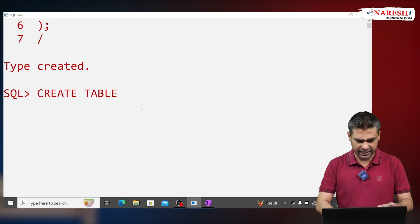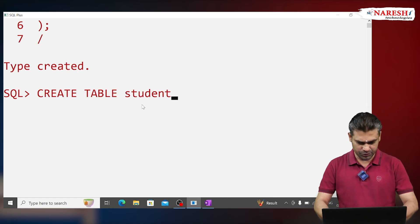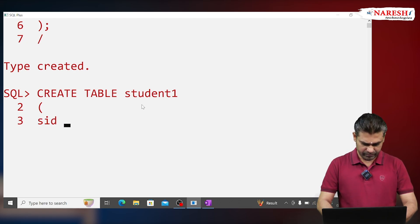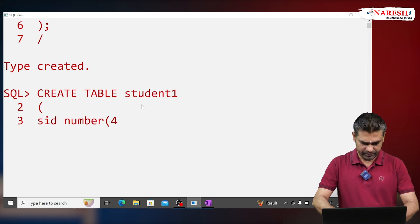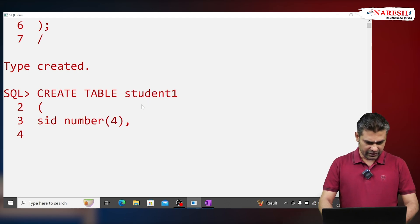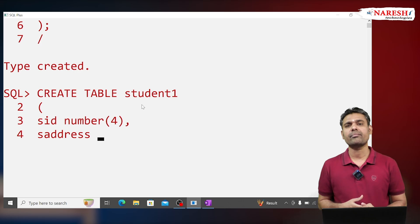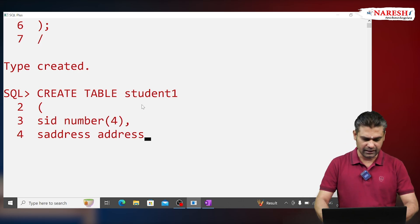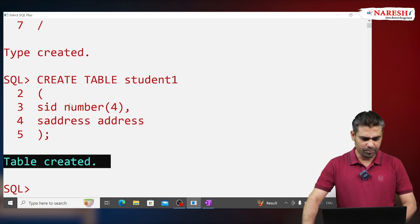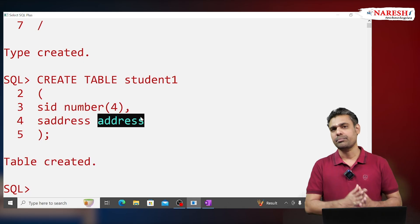Now how to use it — I'm creating a new table. CREATE TABLE student1 with student_id NUMBER, and s_address of type ADDRESS. Observe here: the table is created. NUMBER is a built-in type; ADDRESS is our own data type.